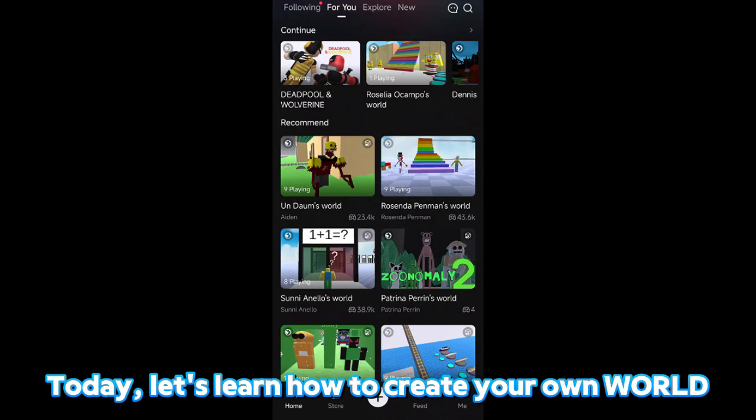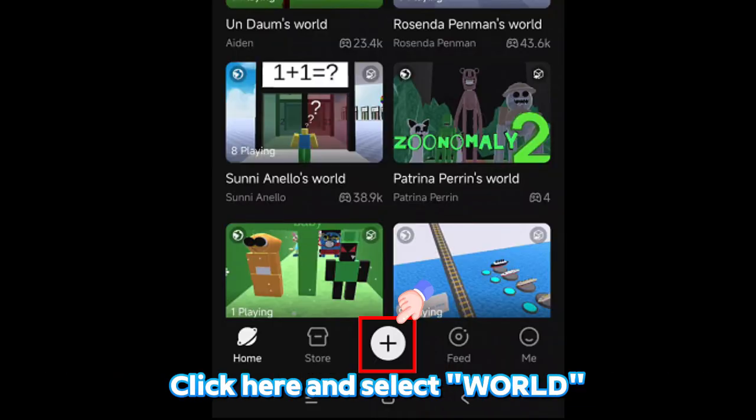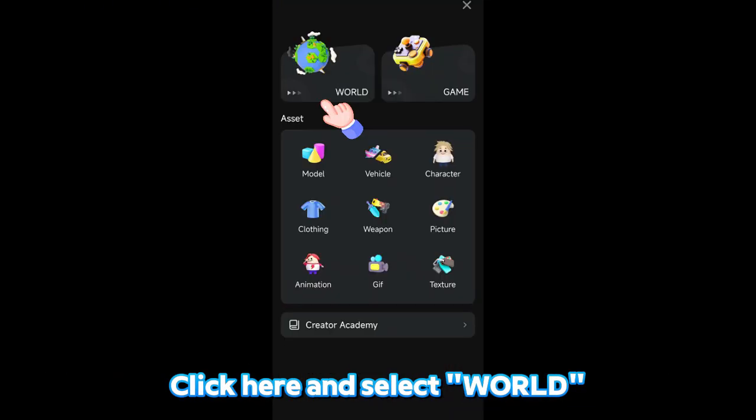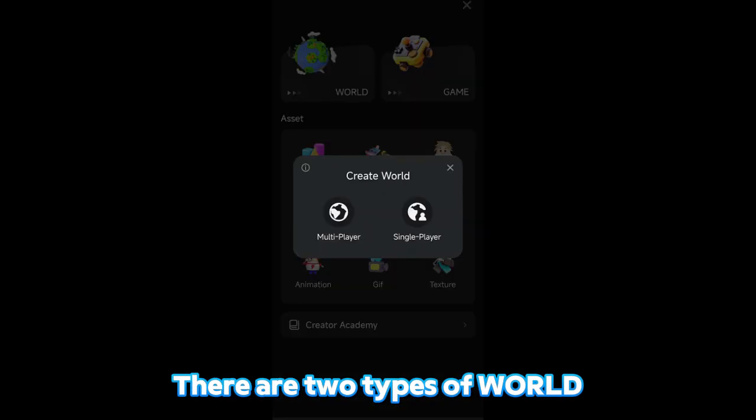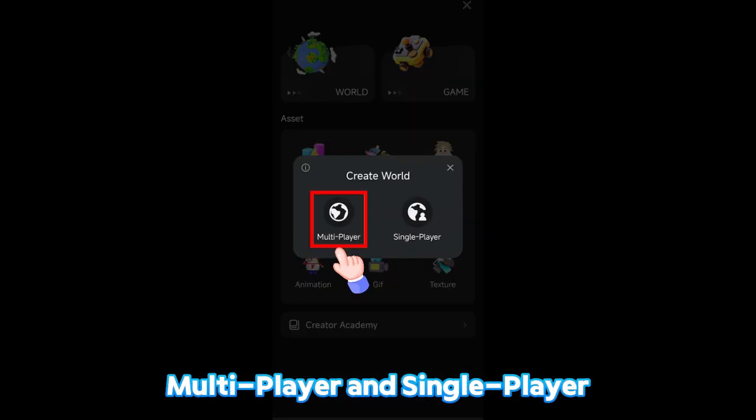Today, let's learn how to create your own world. Click here and select World. There are two types of world: multiplayer and single player.